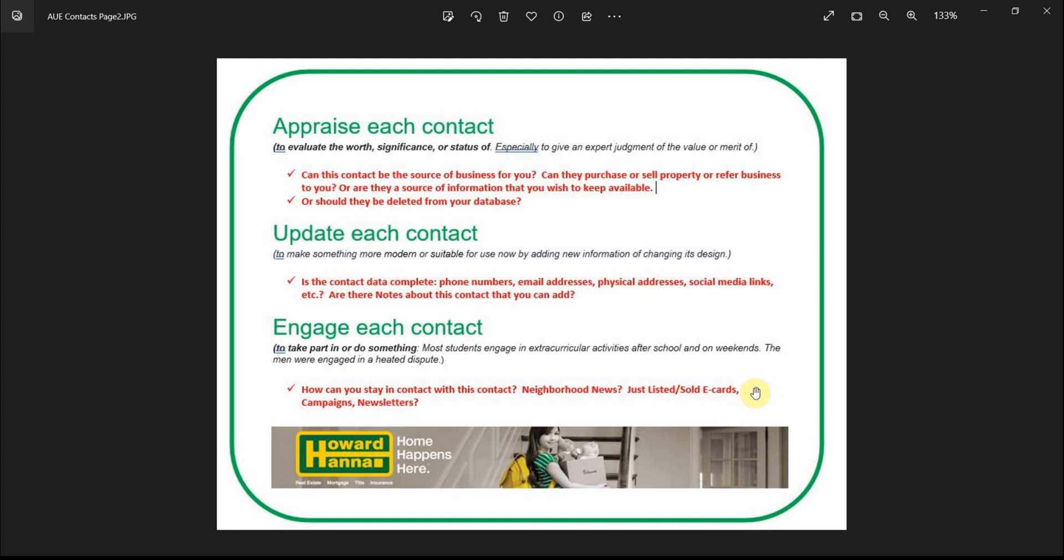Once we've determined that, then we will move on and update the contact. Is their data complete? Phone numbers, email addresses, physical addresses, social media links, and so forth. Can you add notes to the contact? Is there something that is relevant and important that you need to remember?